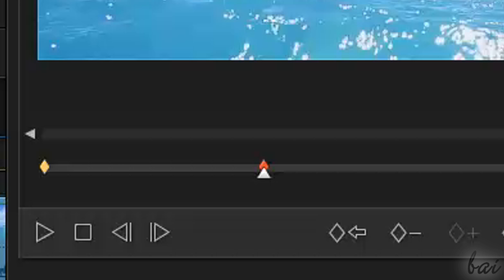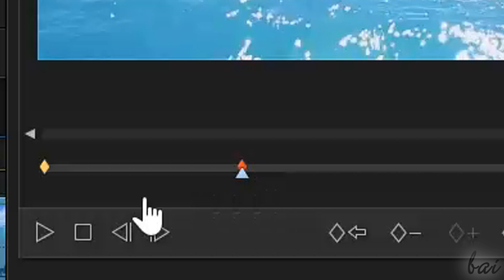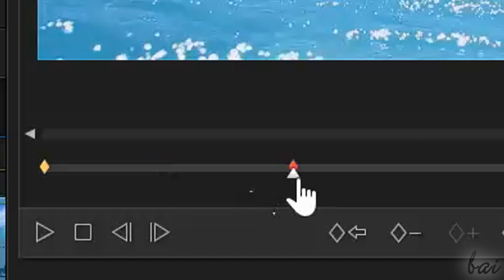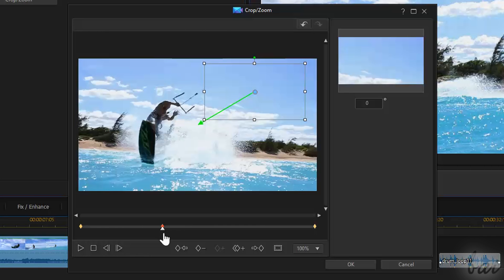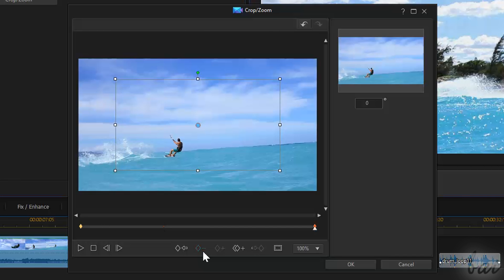To move the keyframe, just place the playhead marker on it and click and drag. To remove it, click on it to select it and go to Remove Selected Keyframe below.